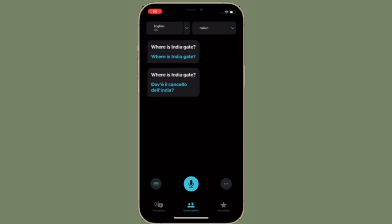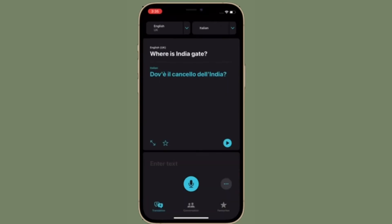Hi friends, what's up. This is RK from 360 Reader. Right now I'm going to show how to delete translation history in the Apple Translator app on iPhone.